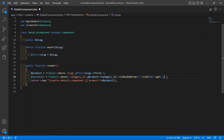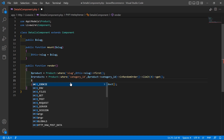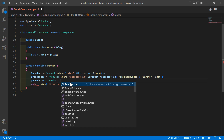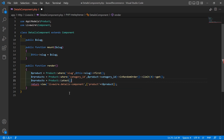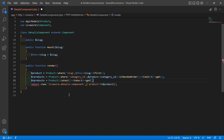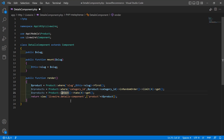Now for the new product section, add: dollar in_products equal to Product::latest(), take four records using take(4), and call the get() method. Make sure the 'l' in 'latest' is lowercase.